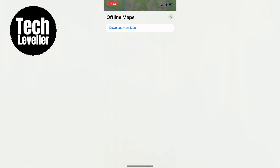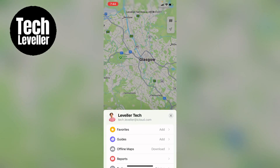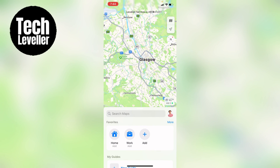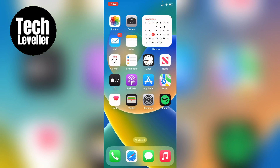So that's how to delete offline maps on your iPhone or iPad. Hope you found that video helpful. If you did, smash the like, smash the subscribe, and most of all thanks ever so much for watching.